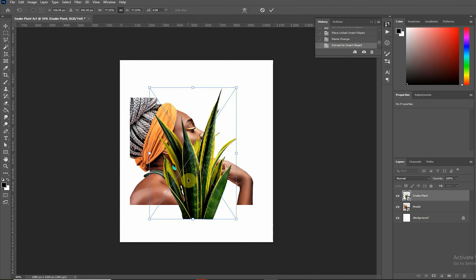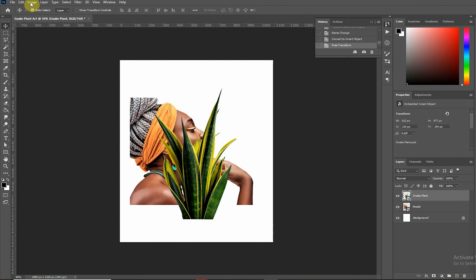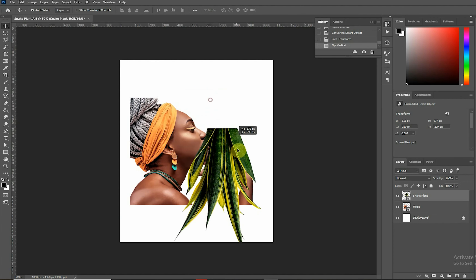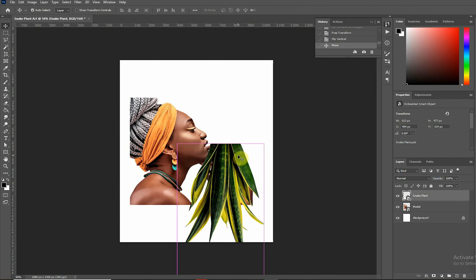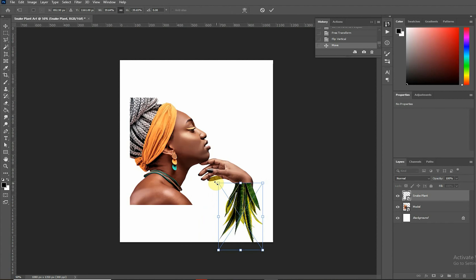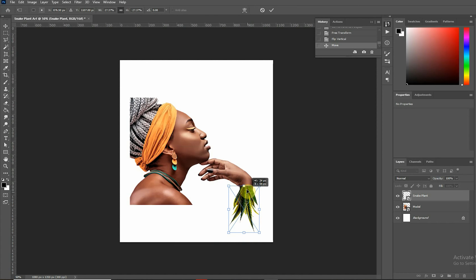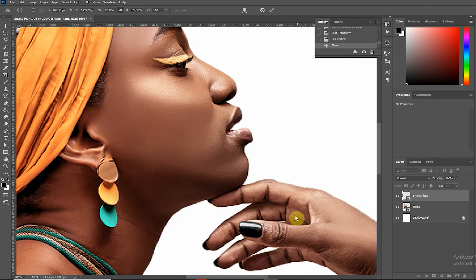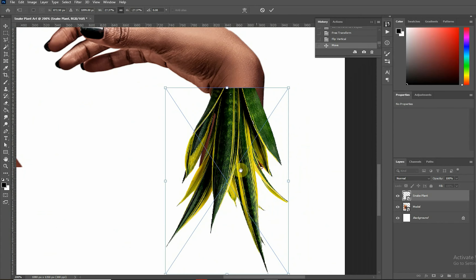Now let's flip the image vertically. I want to resize and adjust the image to fit — we'll treat the hand area first. Place it carefully just like that. We have to zoom in closer so we can see what we're doing more clearly.